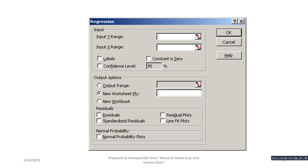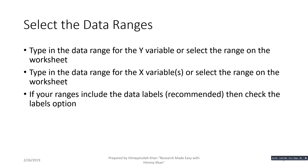After clicking OK, the regression dialog box will appear. Here you have to put data for the dependent variable in the Input Y Range, and data on the independent variable in the Input X Range. Check the Labels option, then give the output range where the regression output will appear, and click OK.